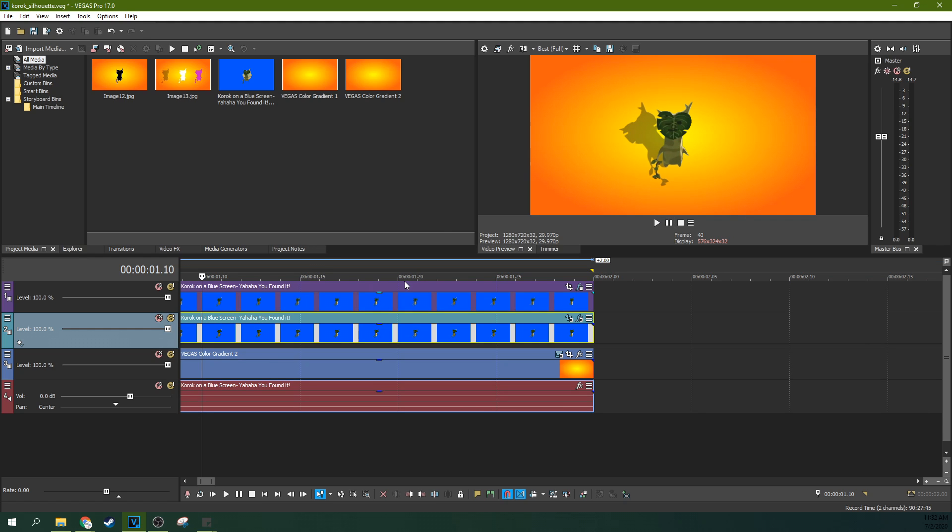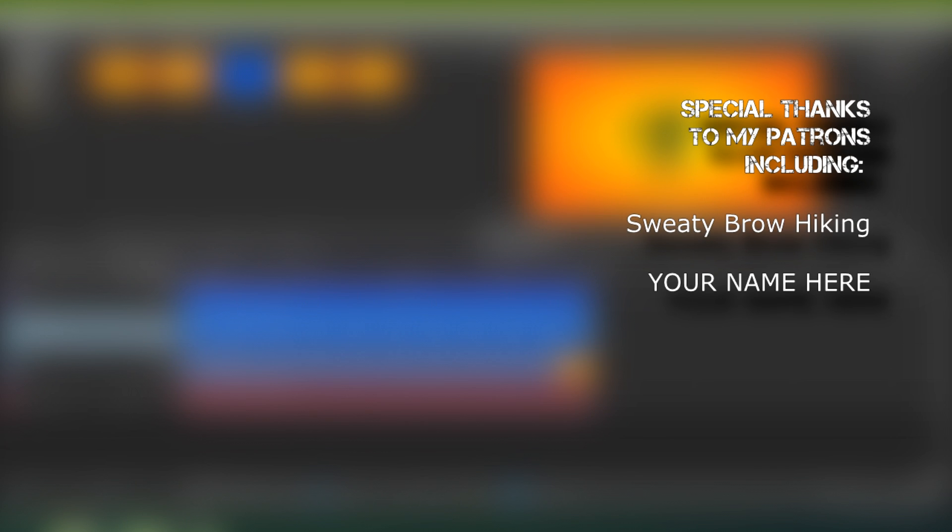That is how to make shadows, silhouettes, and all sorts of cool stuff using the chroma key in Vegas Pro 17. Thank you so much for watching. Like if this video helped you out. Subscribe if you're looking for more tutorials like this one. I'll see you next time.